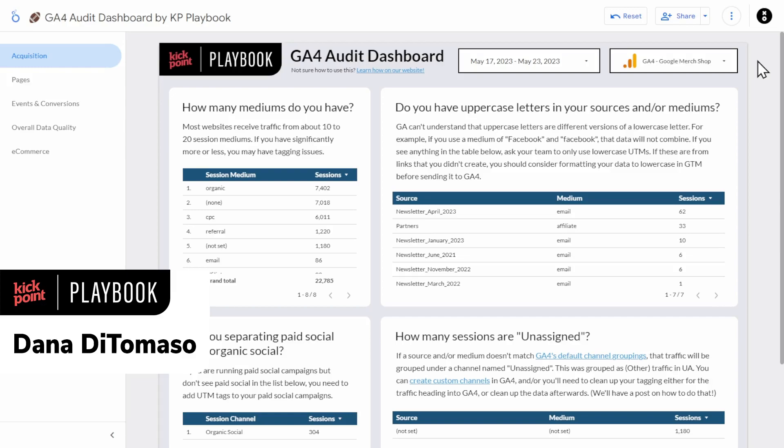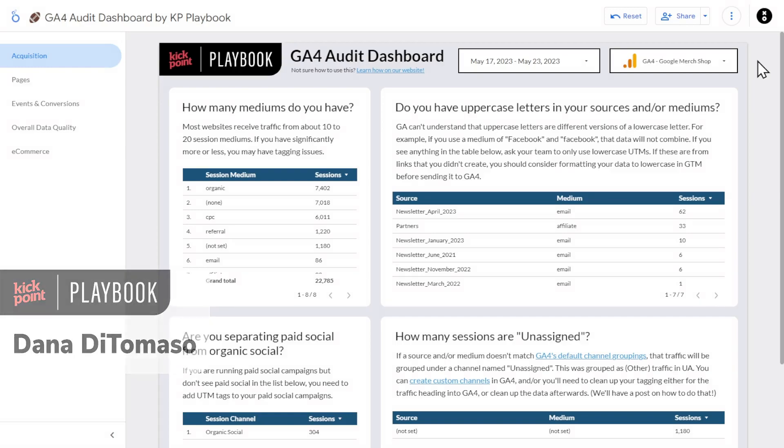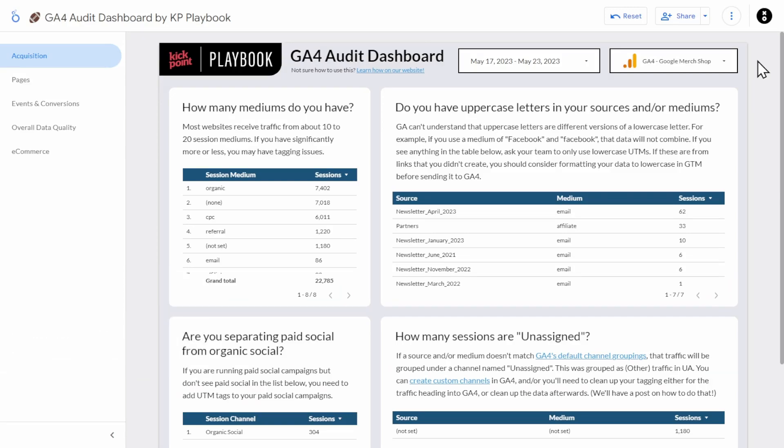Even though GA4 is very new, you still need to know if it's set up correctly. And that's where our audit dashboard comes in. We've built this in Looker Studio and it's free for anyone to use.